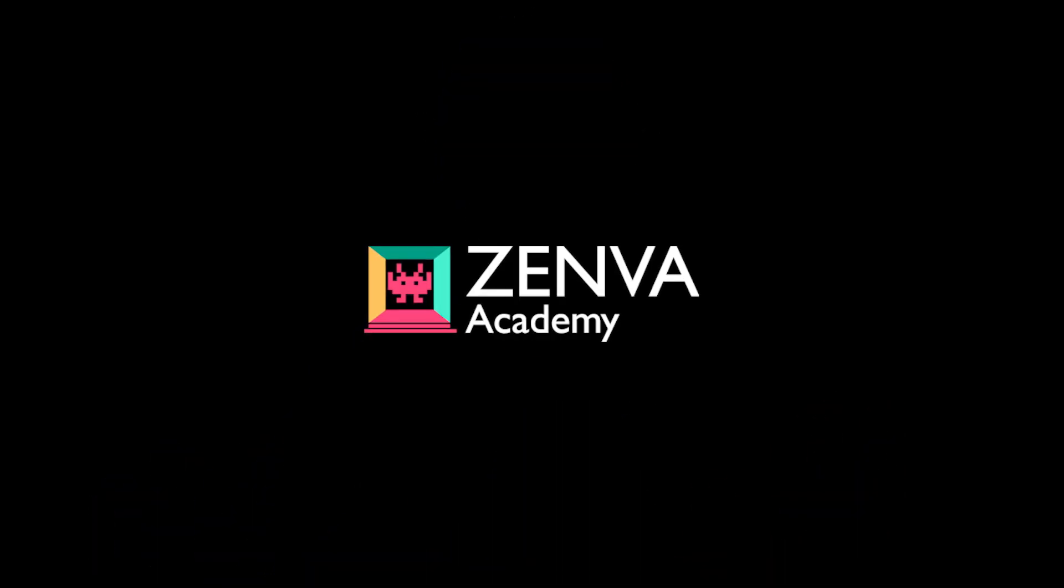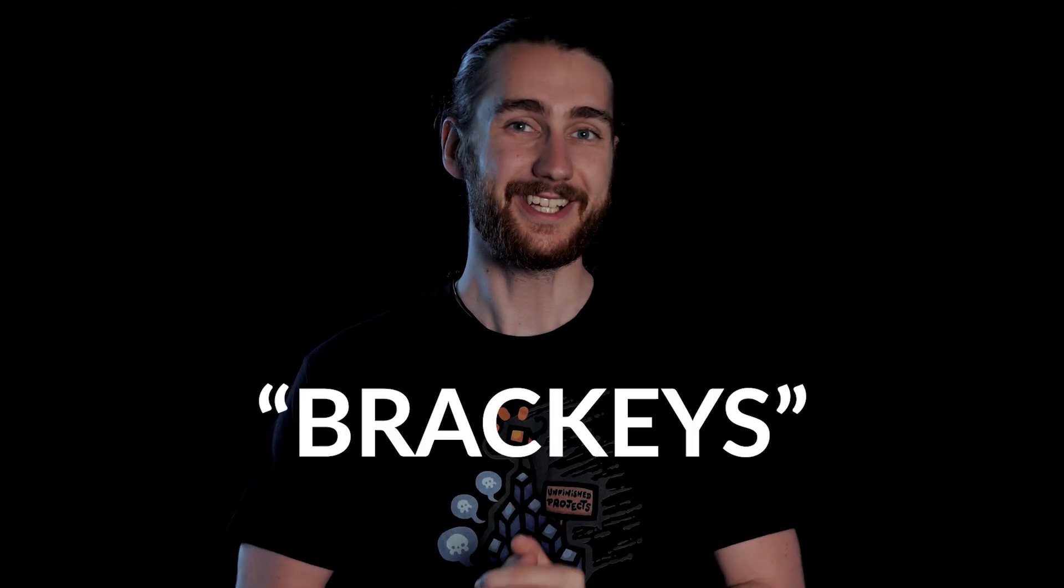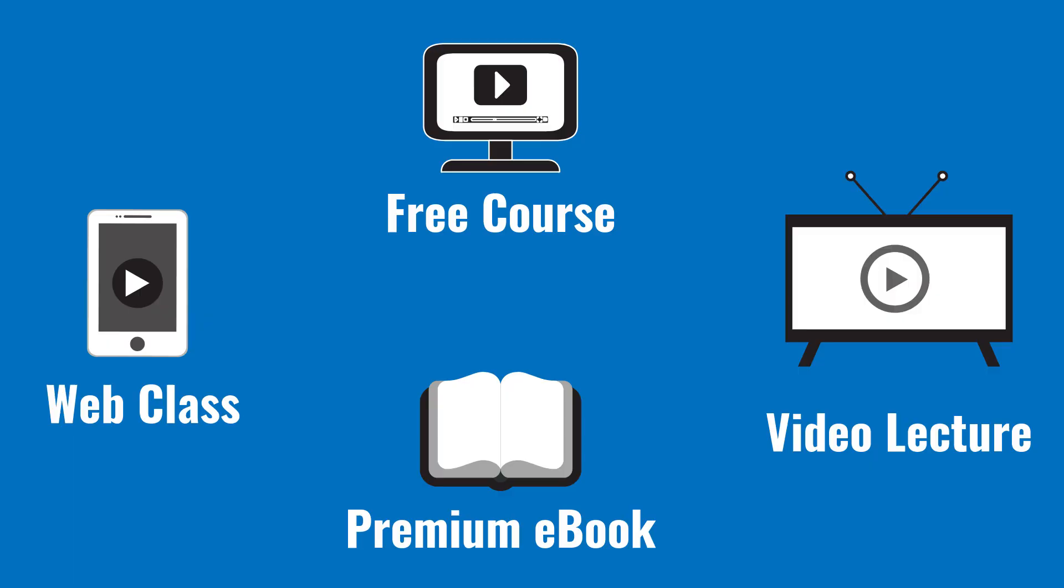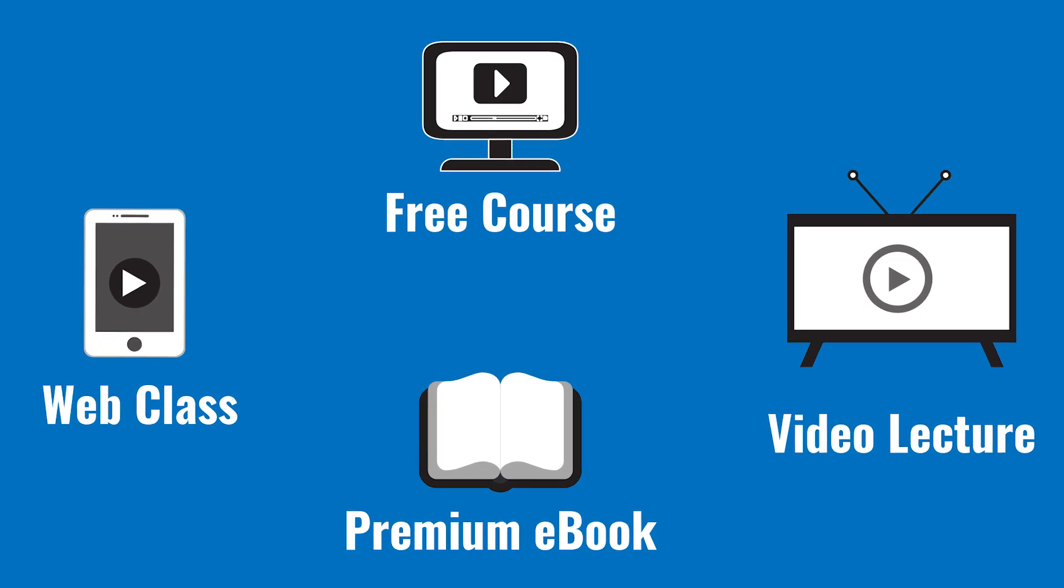Also, don't forget to check out Zenva Academy, get 15% off with the coupon code BRACKEYS, and sign up for their 5-day Unity Bootcamp using the links in the description. On that, thanks for watching, and I will see you in the next video.